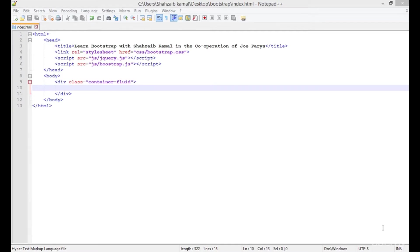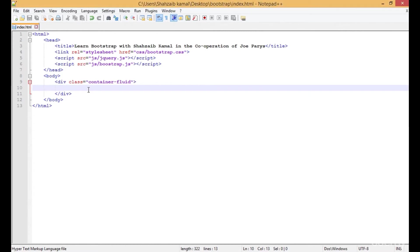Hi everyone, in this class we are talking about the grid system of Bootstrap. Bootstrap has a grid of 12 columns and you can place the whole web page between these 12 columns. It's not necessary to use all 12 columns - you can use 2 or 3 or 5 columns, whatever you need.